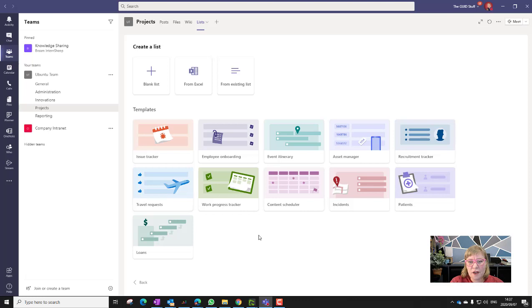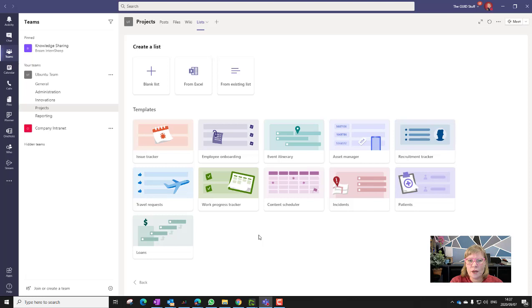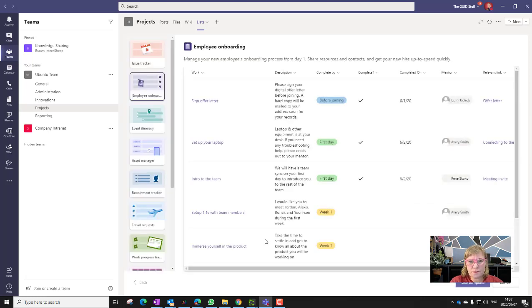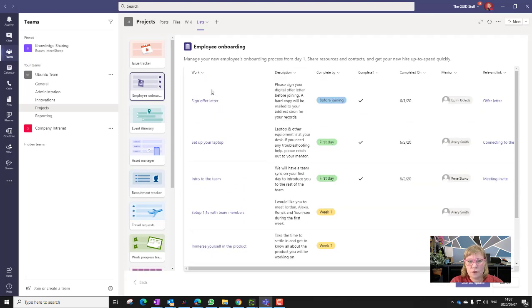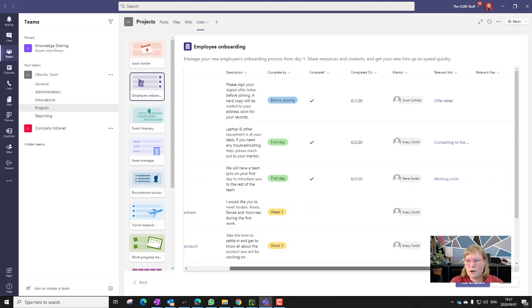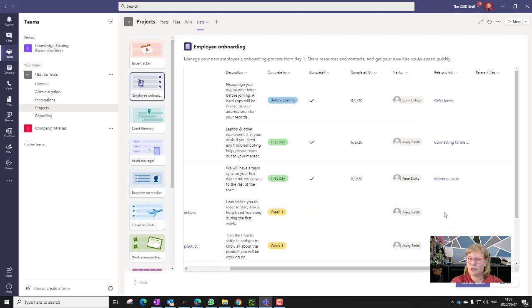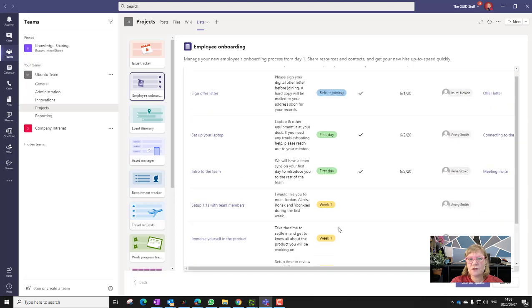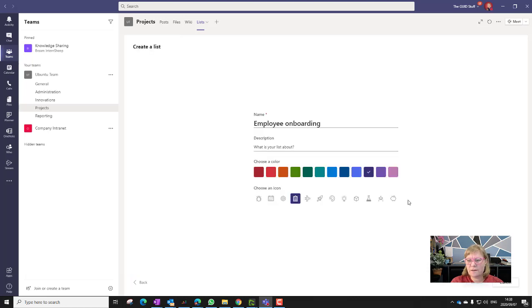You can see here that it's got travel requests, incidents, which is brilliant, asset manager, employee onboarding. I mean, how incredible is that? So let's take a look at the employee onboarding as an example. Now it's going to say that employee onboarding exists with the following columns. It's got work, which is the steps that happen, the description, completed by, so dates, whether it's completed, what date it's completed on, who's the person or the mentor, the relevant link, very interesting and very complex. And then it's got a button at the bottom where it says, do you want to use this template? So let's go ahead and use that template.